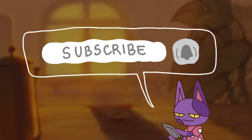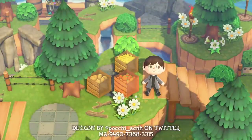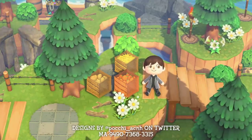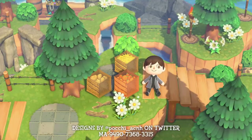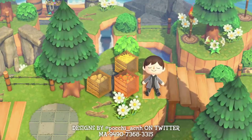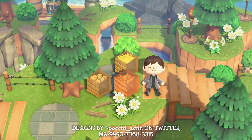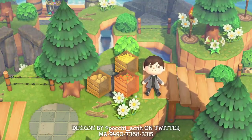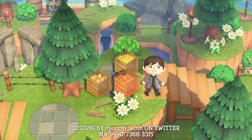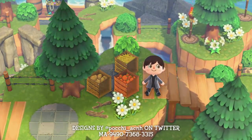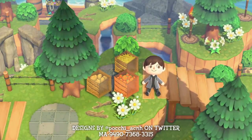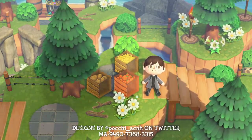First, I want to take a look at these little fruit and vegetable boxes by pochi_acnh on Twitter — I've put the design code there so you can get these yourself. To break down how these umbrella designs work: you design the umbrella in a certain way so that it looks like a box. The illusion isn't perfect because it is an umbrella, but it works surprisingly well. People are using a sort of 3D style to make it look really good.